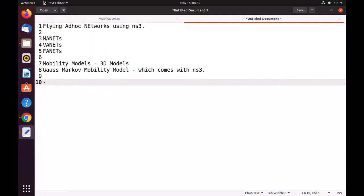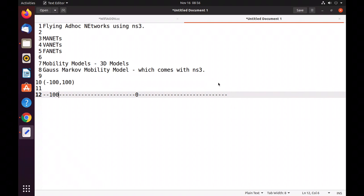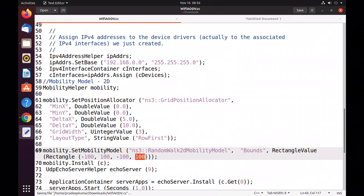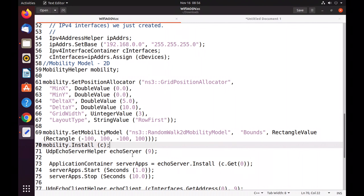For example, on the X axis, if center is 0, then minus 100 is on one side and plus 100 is on the other side. Similarly on the Y axis, minus 100 on one side and plus 100 on the other side. So the nodes can move in any direction from left to right. This is the two-dimensional model, but we are going to extend it to three dimensions with the Z axis as well. Then we call mobility.Install to apply this mobility pattern to all nodes.